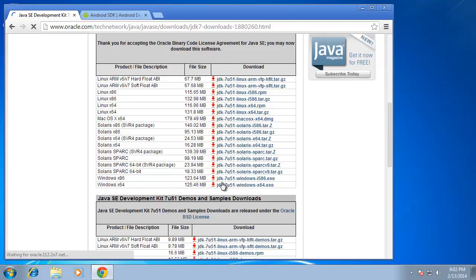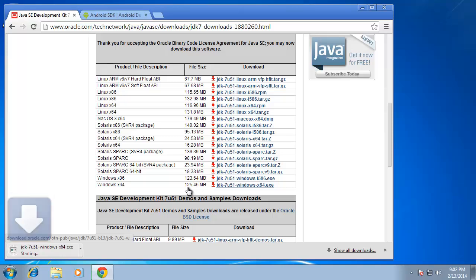So I'm going to download the Java development kit. The current version I'm downloading is version 7 update 51. I'll go ahead and click on that. Now it will take a moment to download, you'll see that currently it's a little over 125 megabytes.